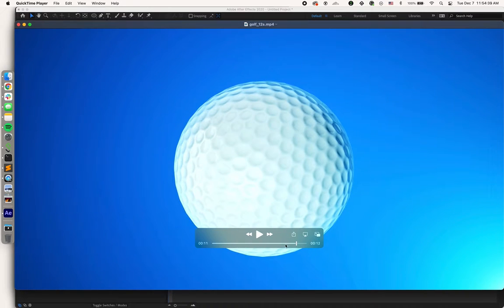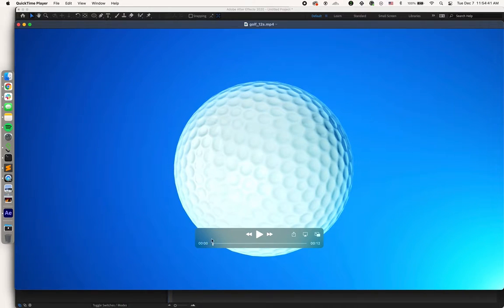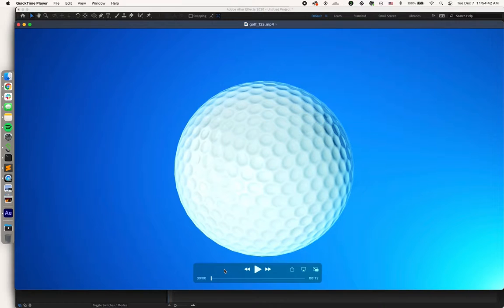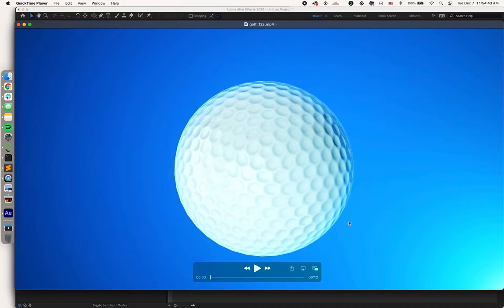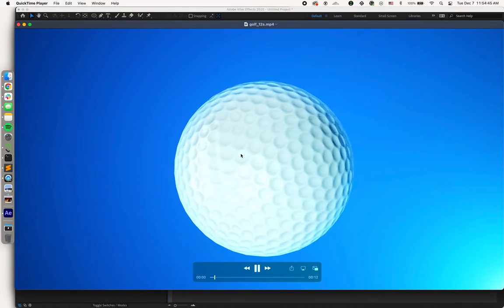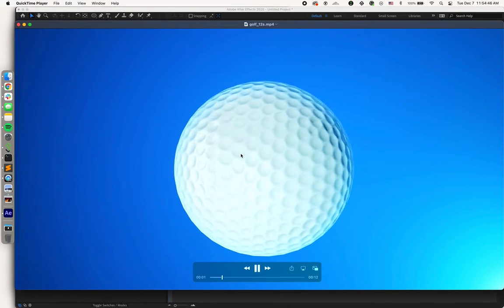So for starters, I went to vidEasy, which is a stock video site, and downloaded this spinning golf ball, and we're going to use this for the demo.